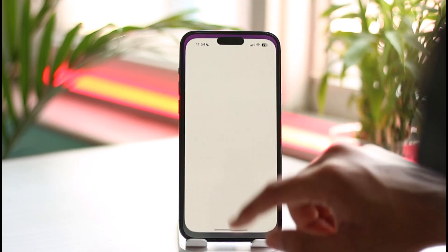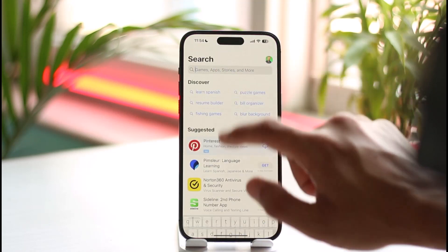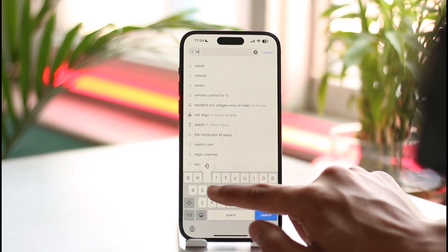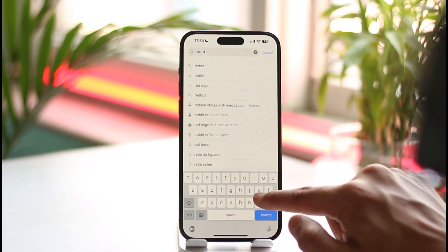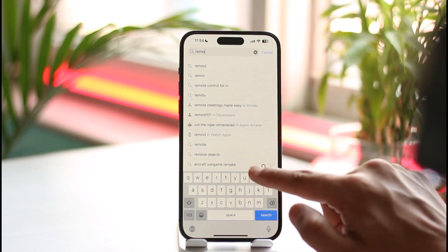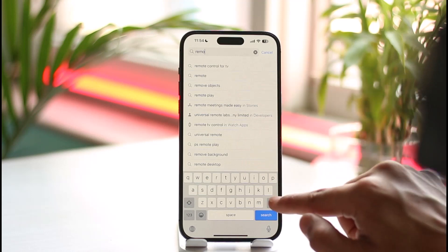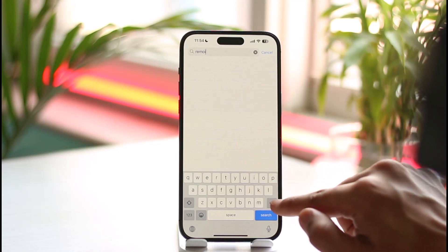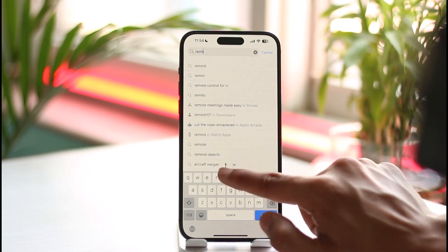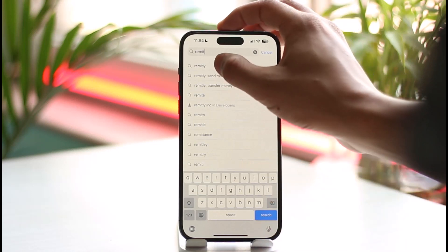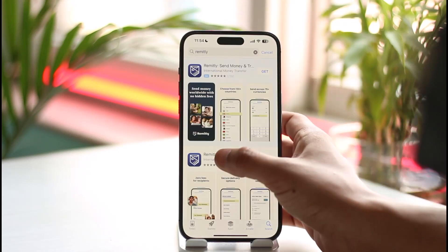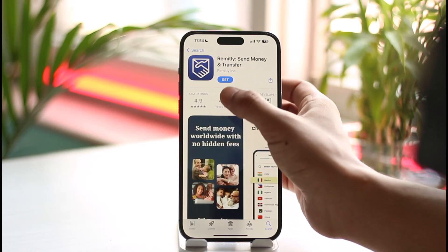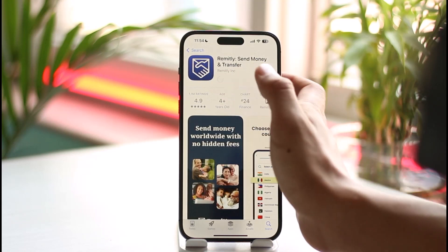You can open up your app store and in the search box just go ahead and type in the Remitly application. Once you go in, make sure to download the Remitly app. Now, you've made some basic transactions and you want to get rid of them.